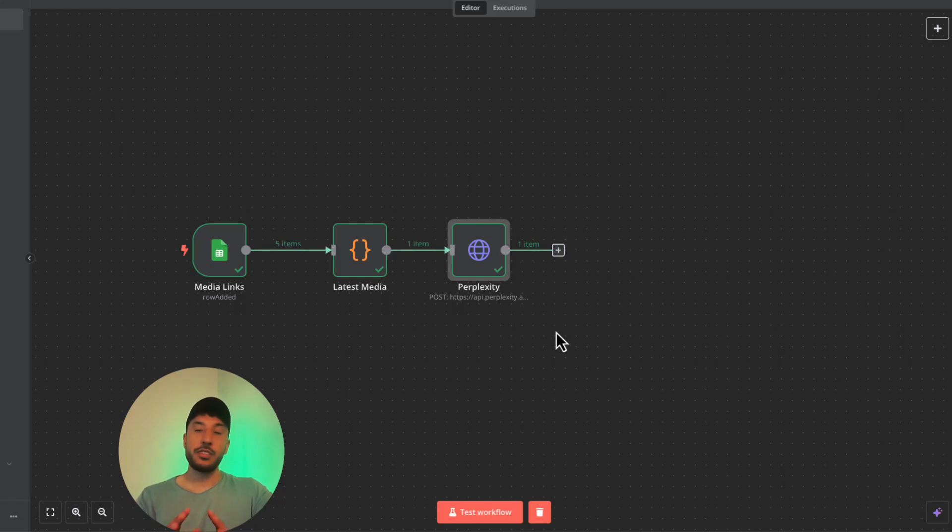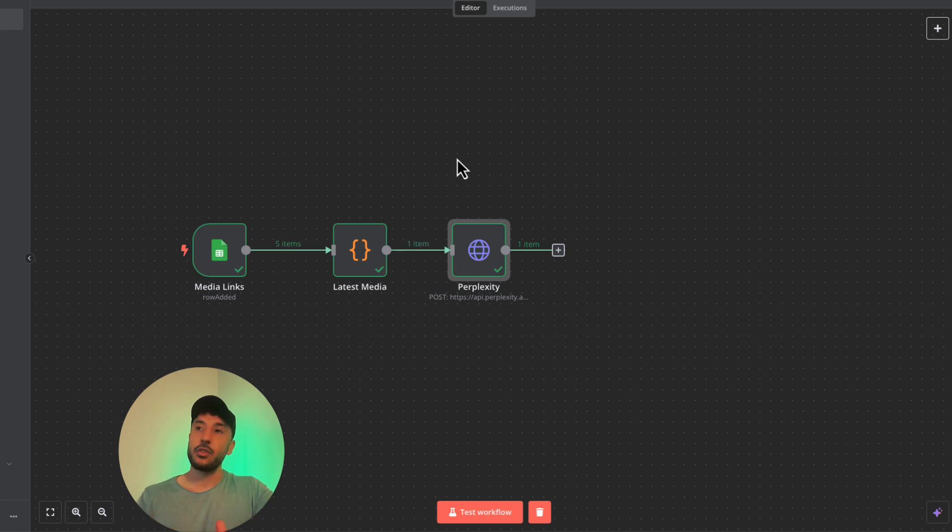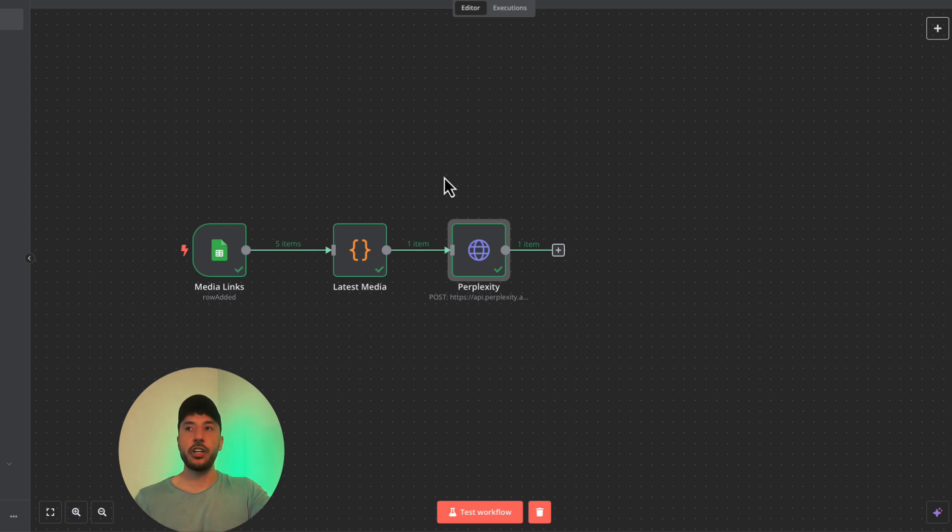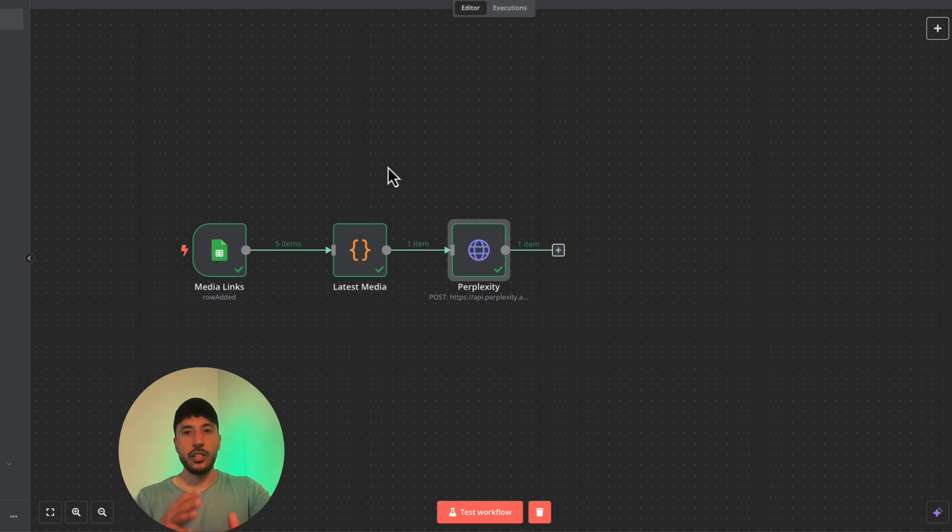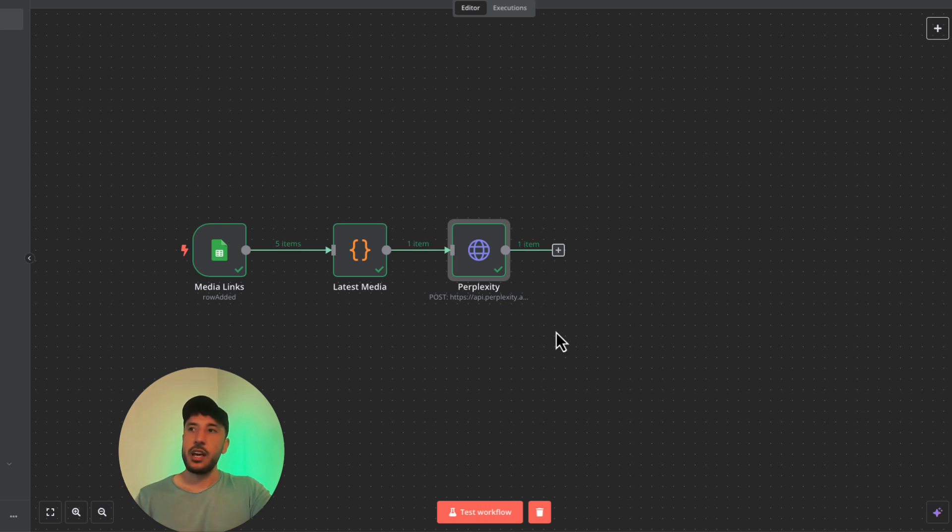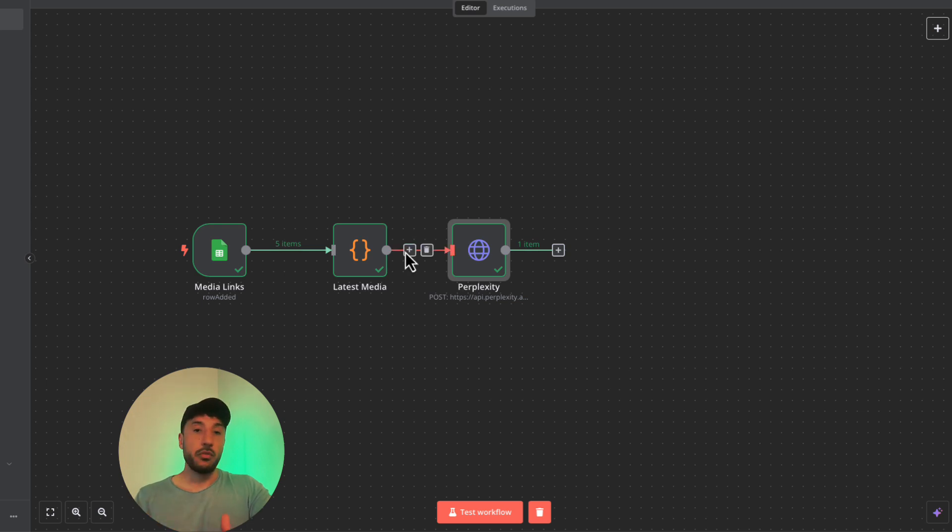In this video, I'm going to show you how to add Perplexity into N8N because N8N does not have a current integration as of October 8th. We're going to utilize the HTTP request tool that N8N already has and connect that to Perplexity. Once it's set up, we can copy and paste that into other automations to utilize Perplexity moving forward.